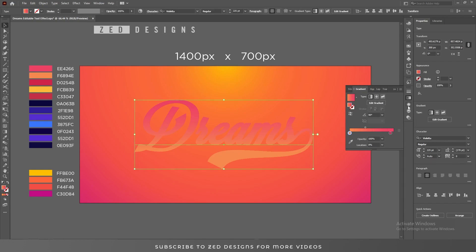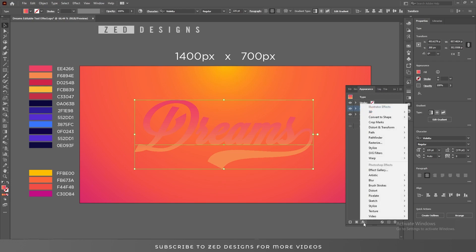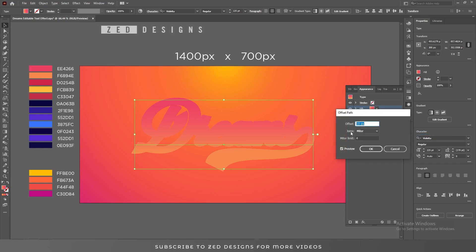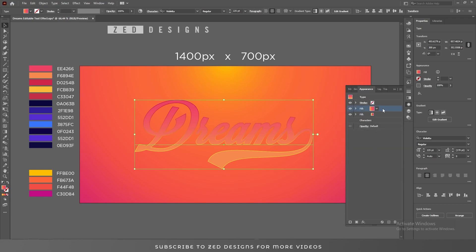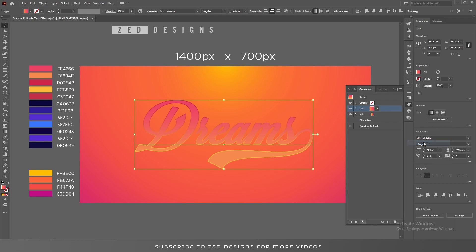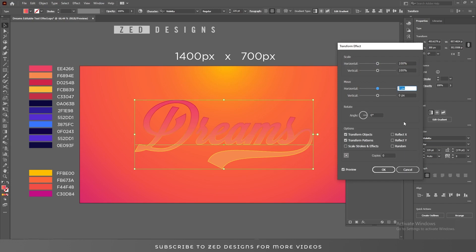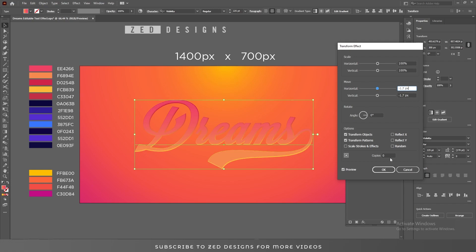Next, go to the Appearance panel, keep selecting this first layer, go to Effect > Path > Offset Path, and apply a minus 2.6 pixel offset path, then click OK. Again select this first layer, go to Effect > Distort and Transform > Transform, and in the Move section apply minus 1.7 pixel for horizontal, 1.7 pixel and 4.4 pixel for vertical, then click OK.